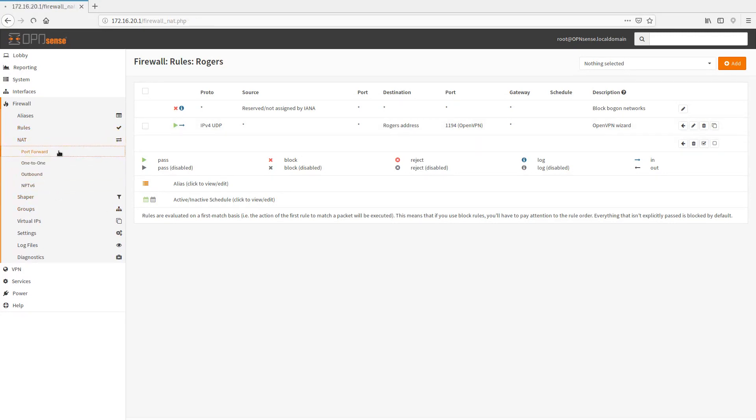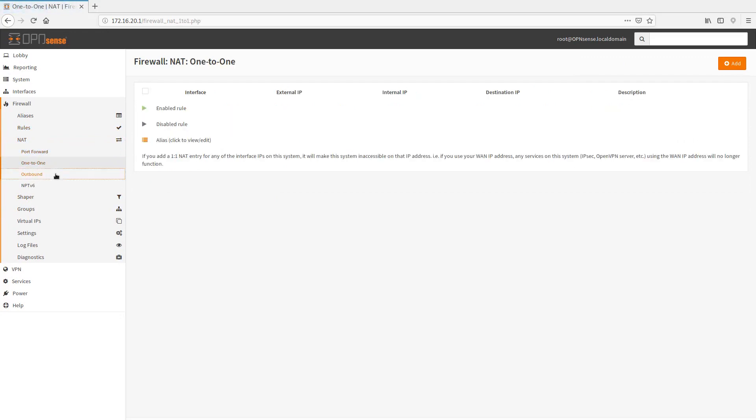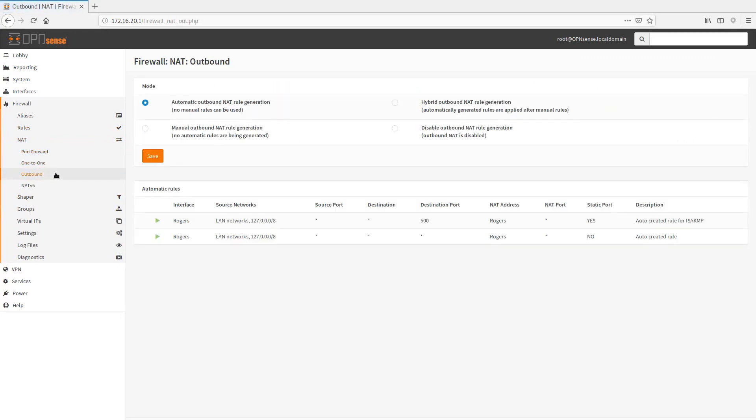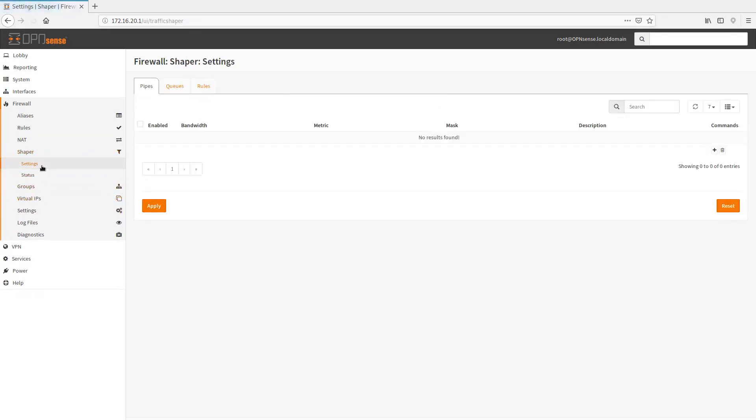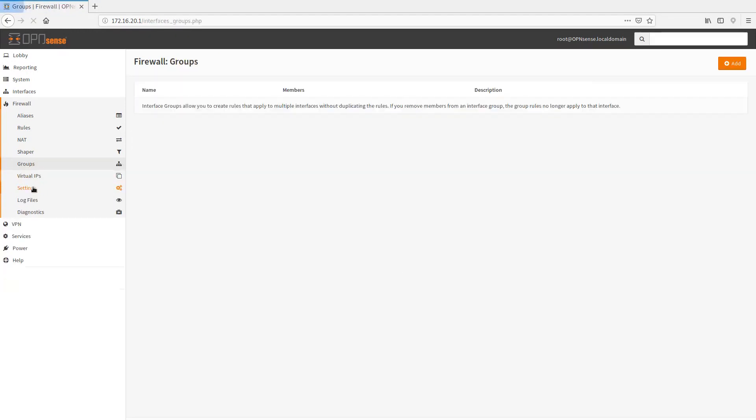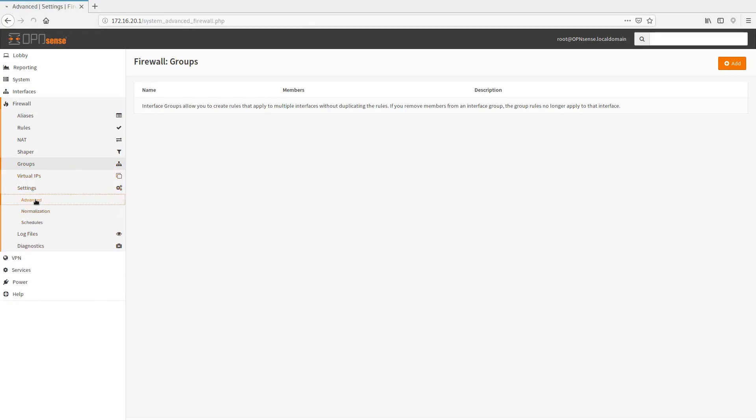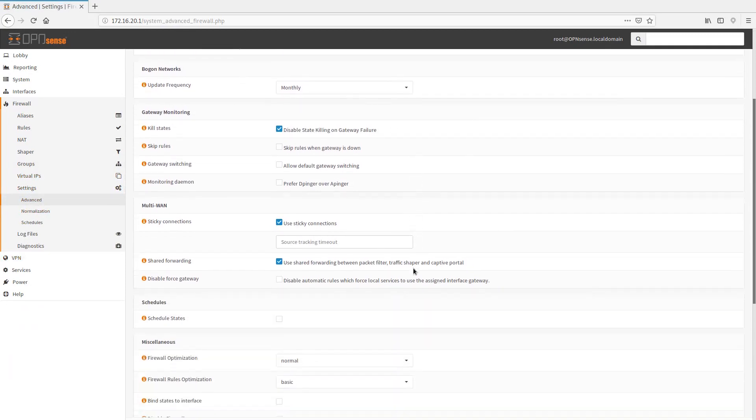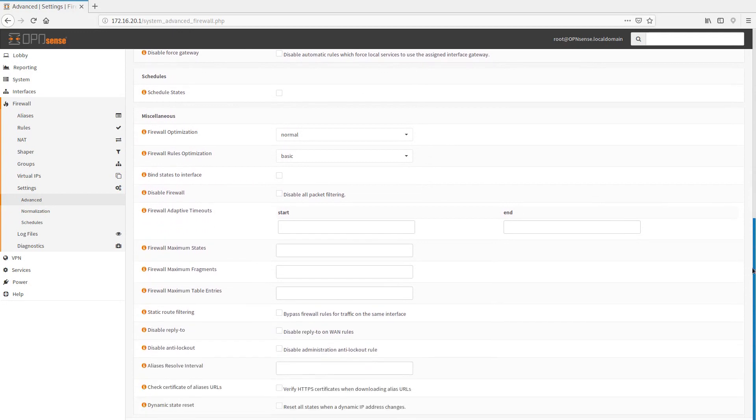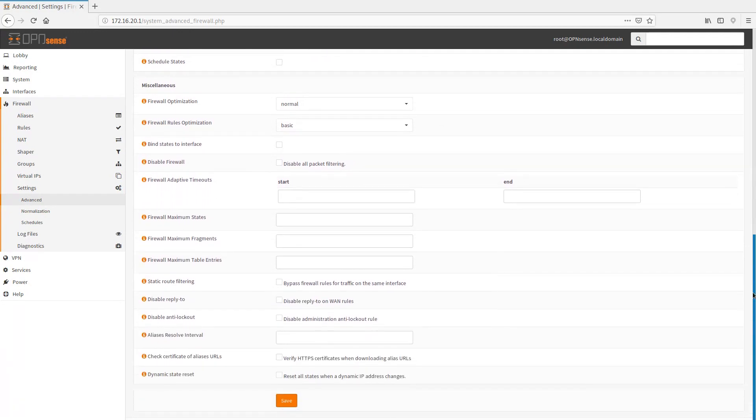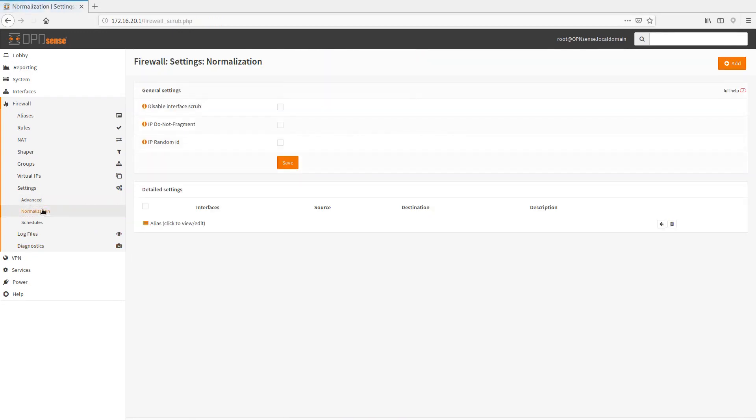Under NATs, I have, there we go. Report forwarding, one-to-one, outbound NATs, you have traffic shaper, so you can obviously set up some queues for traffic shaping. These are firewall groups, one of great groups, virtual IPs. I'm going to go a little bit faster here. We got settings, advanced settings here, allow IPv6. You can, these are more nitty-gritty details here. For the most part, I haven't needed to use any of these.